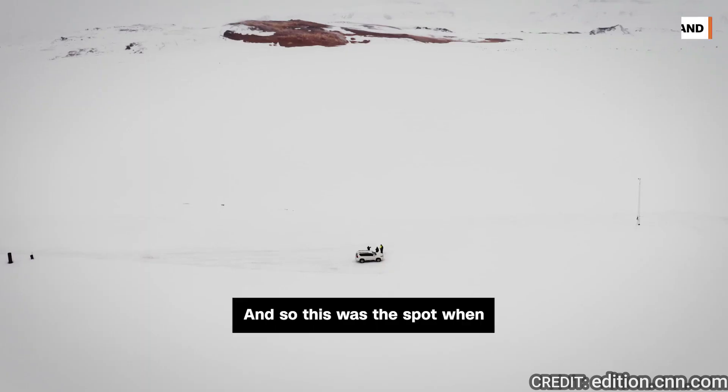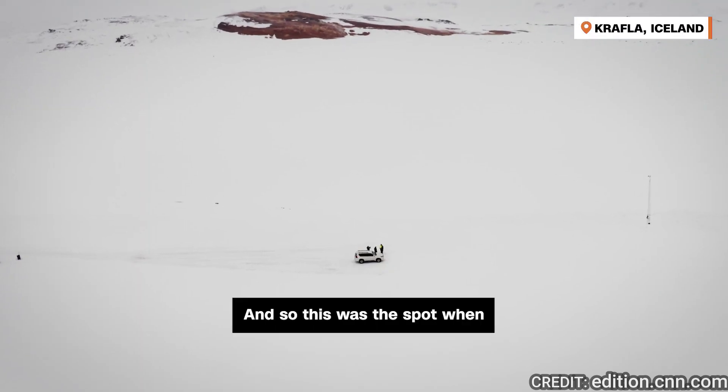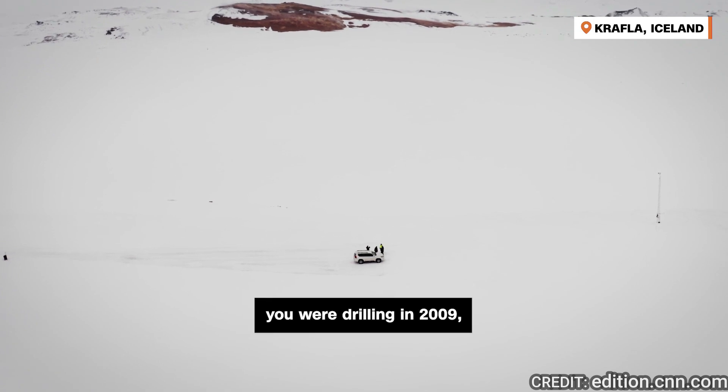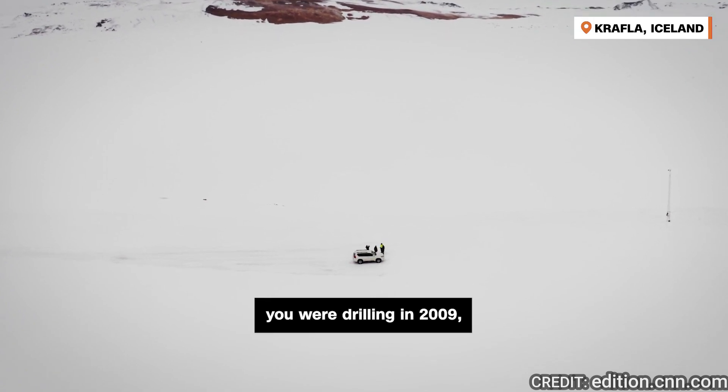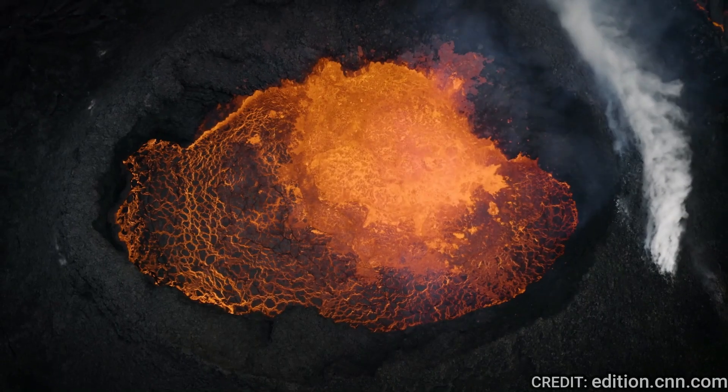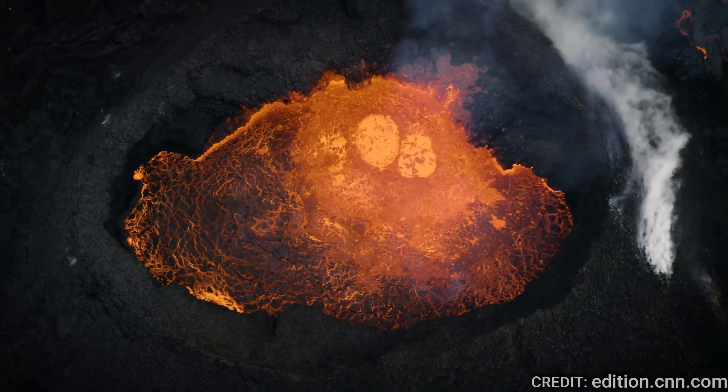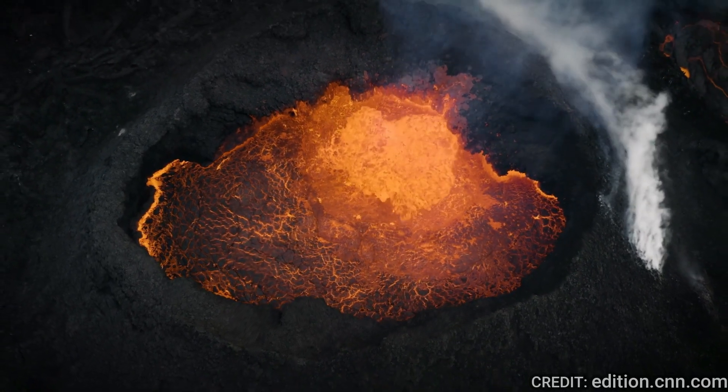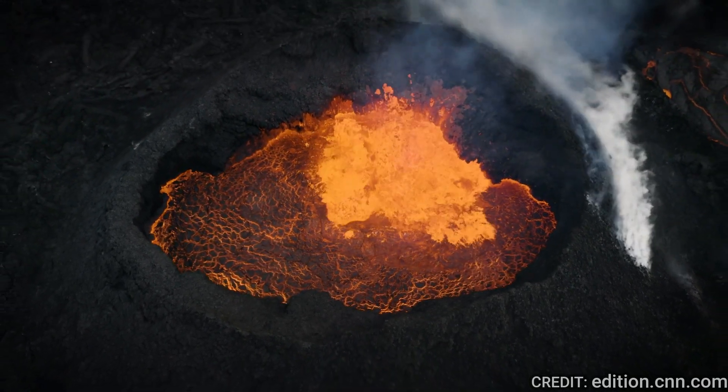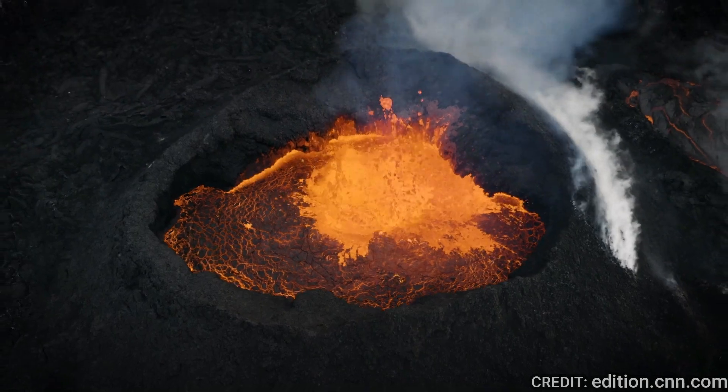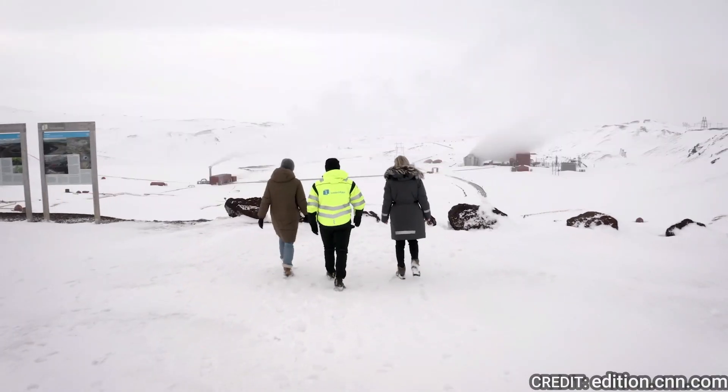But for researchers in Iceland, such a fantasy may be close at hand. They are developing a revolutionary concept, drilling 2.5 times deeper than the Burj Khalifa's height, straight into magma chambers to tap an essential, boundless source of energy.